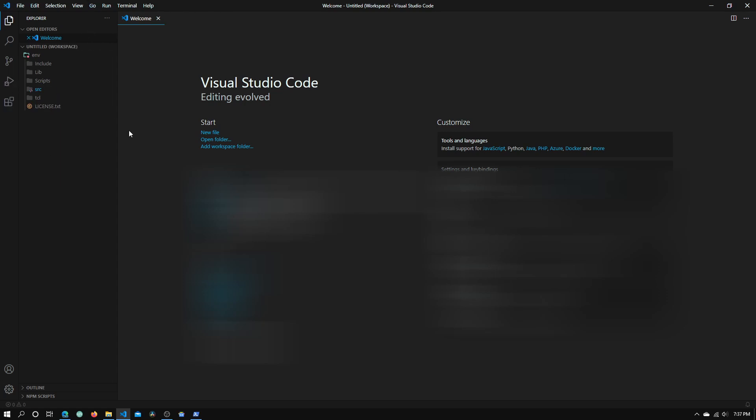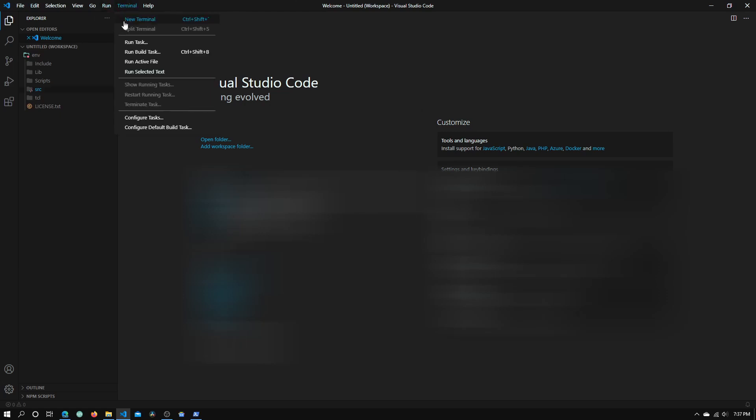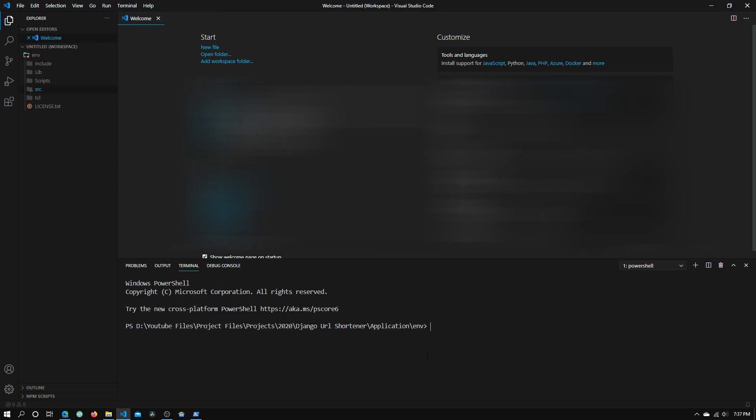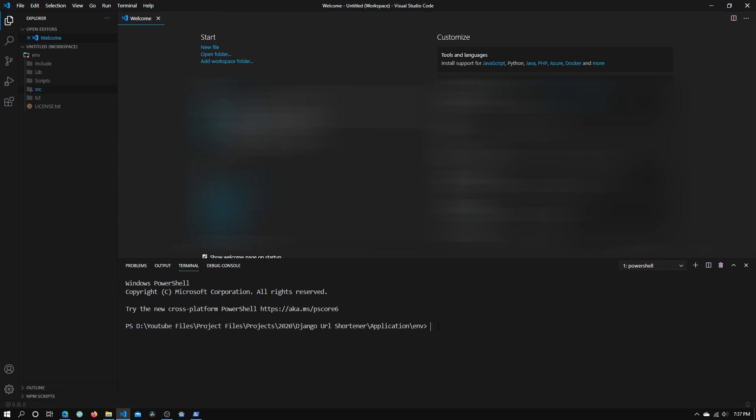We need to open up the integrated terminal in VS Code. To do that, click Terminal, click New Terminal, and a terminal window has opened up right here.